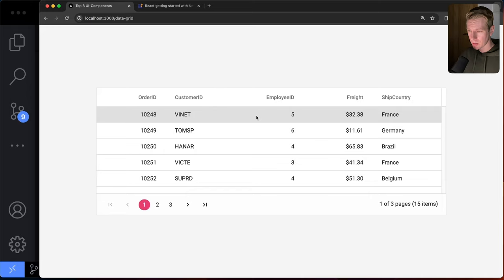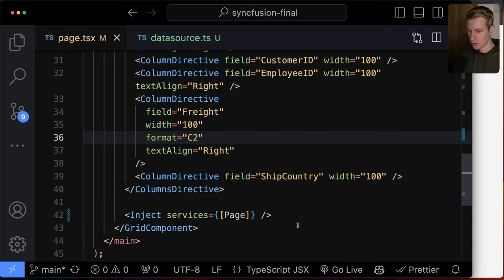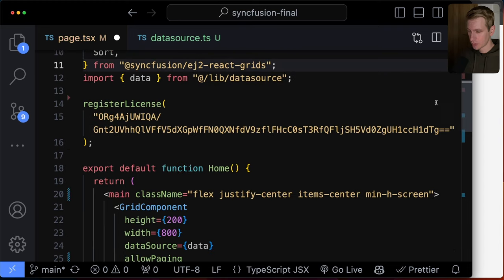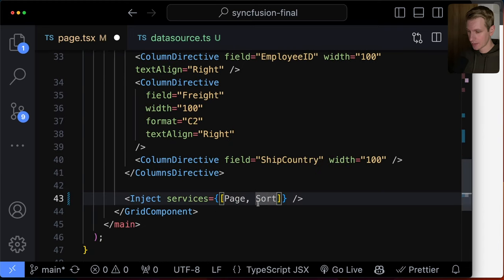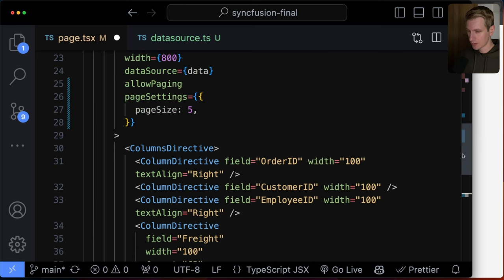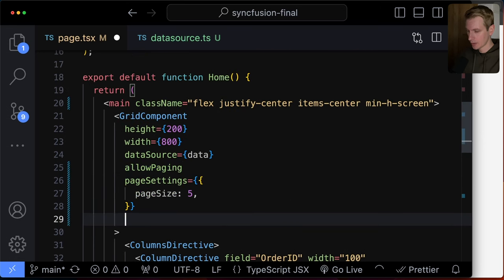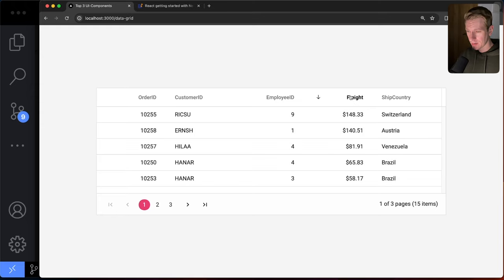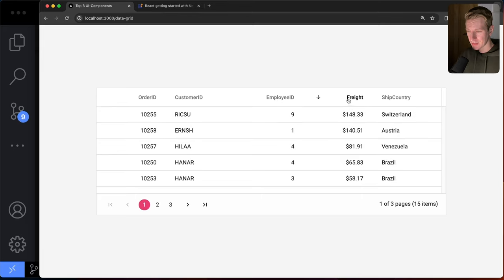To enable sorting, we inject the Sort service alongside Page, import it from Syncfusion's package, and add allowSorting to the root component. Now clicking on a column heading lets users toggle ascending or descending order. This was also very easy to implement.